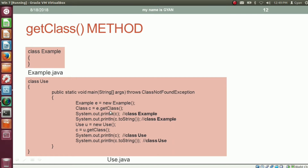The getClass method returns the reference of the class object corresponding to the class Example, and that will be stored into the reference variable c of type class. By using the getClass method, we can only get the reference of the class object of that class whose reference variable is used to call the method getClass.